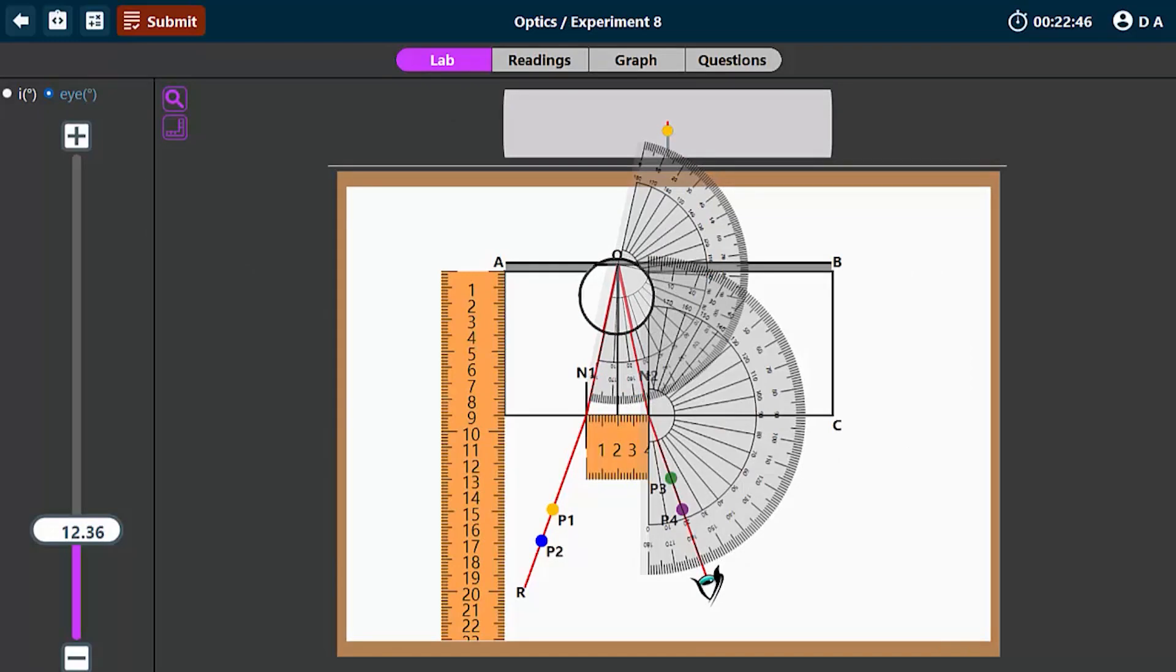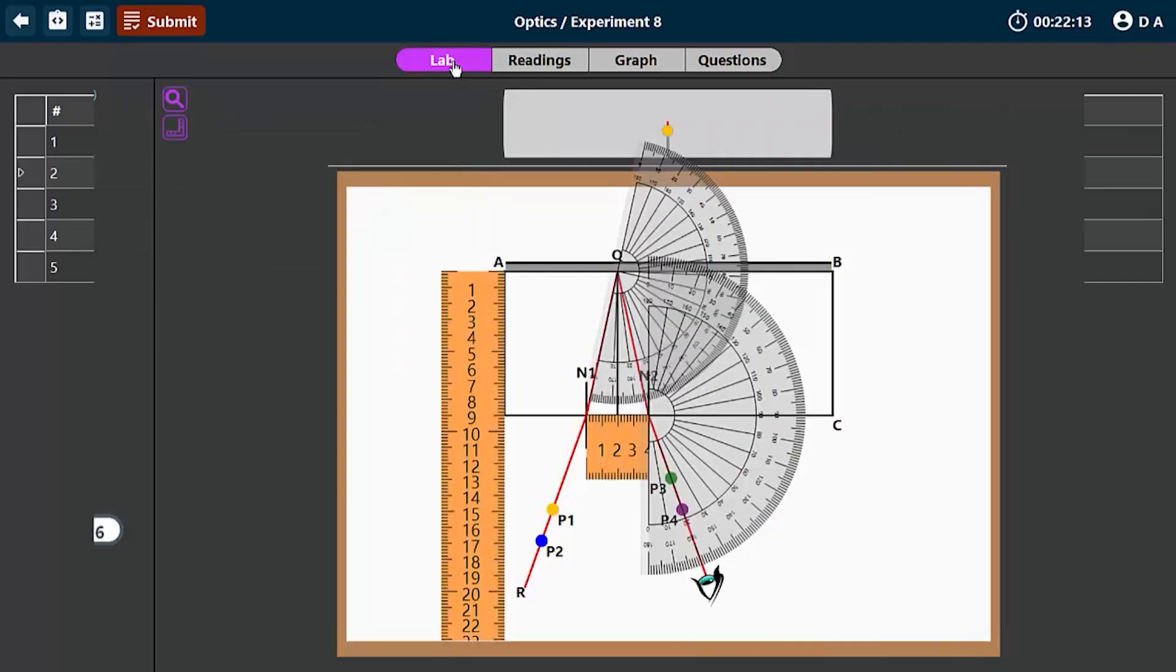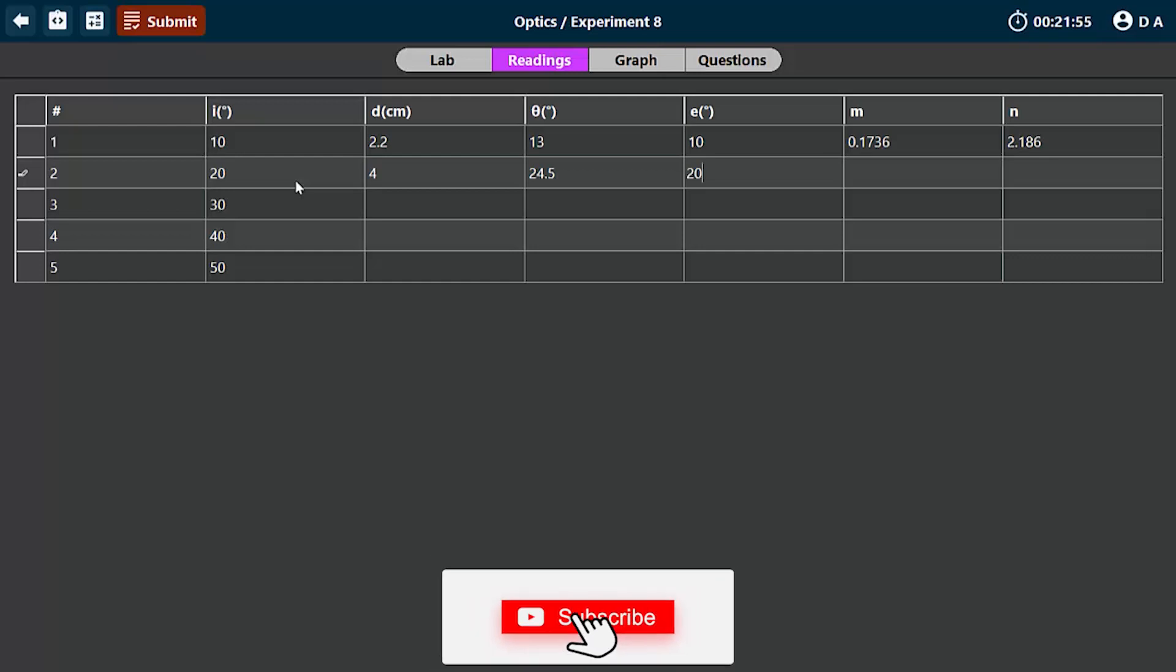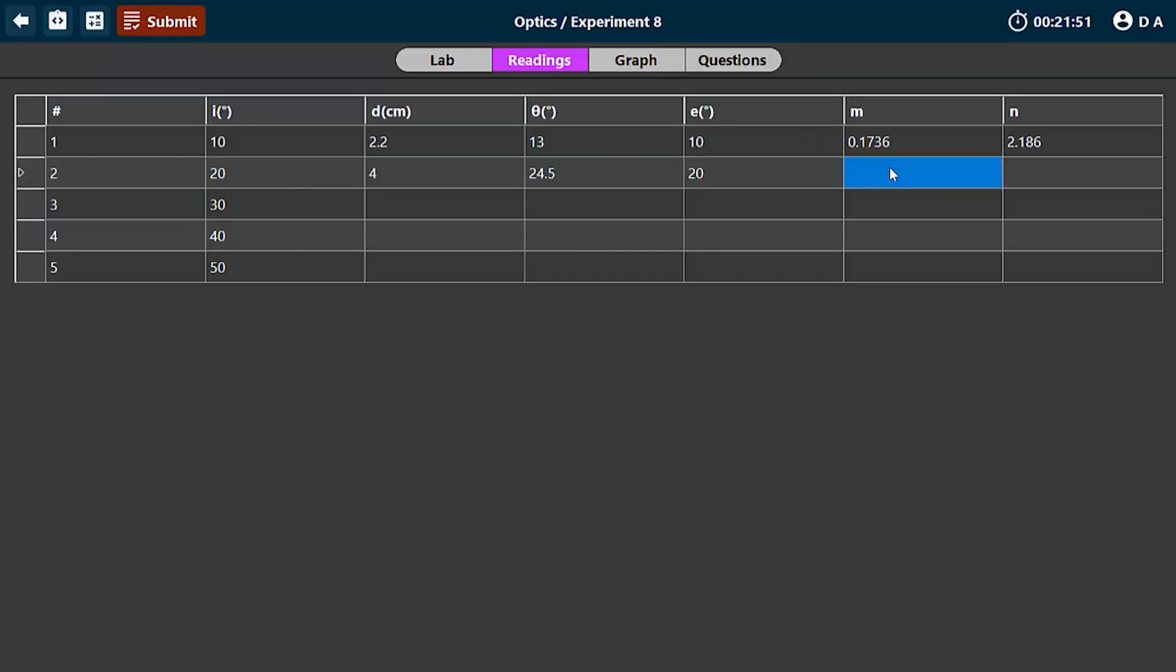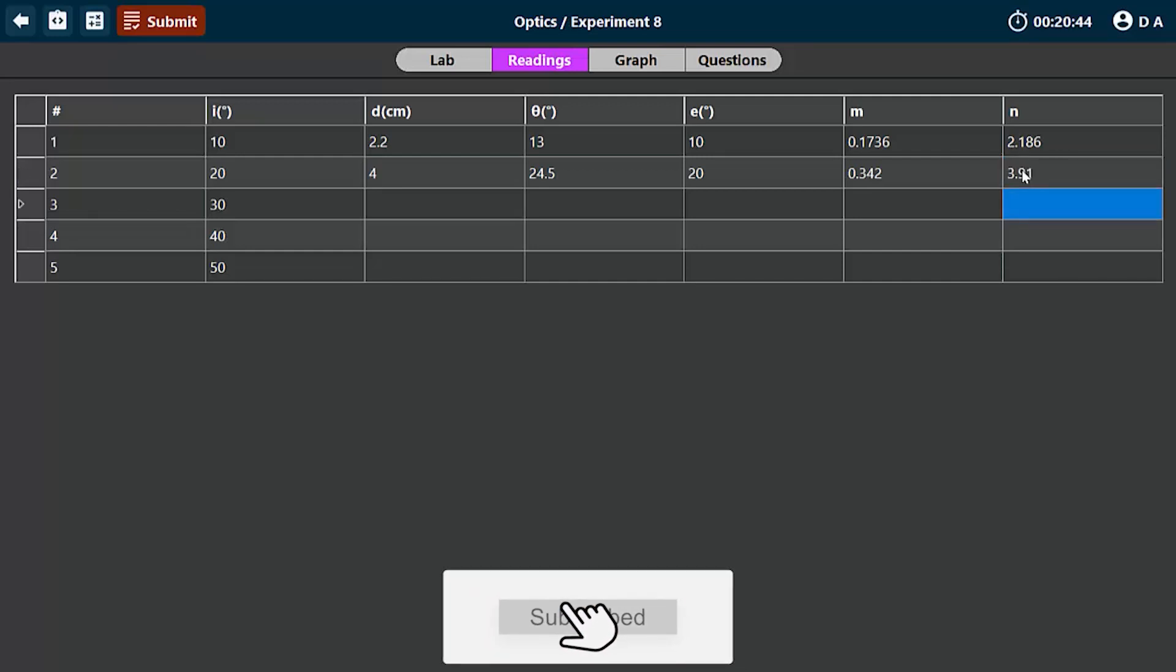The value of D is now about 4 centimeters. Then the value of theta will be 24.5 degrees. The value of E is 20 degrees. You should know that the value of E is roughly the same as the value of R, because the angle of reflection in this case is equal to the angle of incidence. What about M? M is sine E which is sine 20, and that will give you 0.342. Then the value of N which is D times cos theta over 2 will give you 3.91.